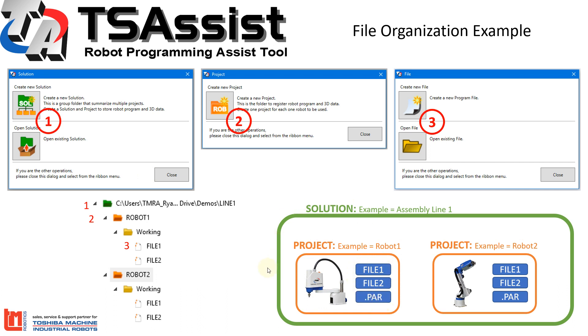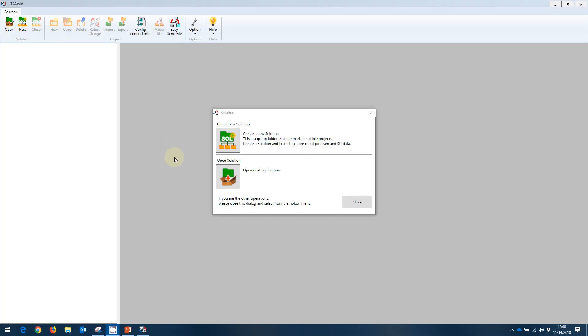So let's go ahead and create a new solution and work through the process of creating a robot program file. On the welcome screen for TS Assist, you're going to be prompted to create a new solution. In this case, we're going to create a new solution.